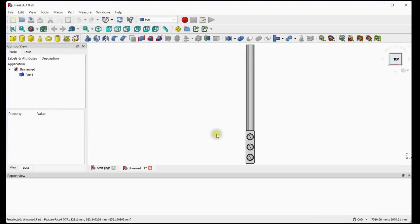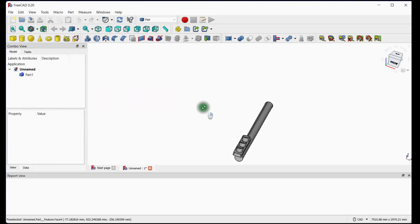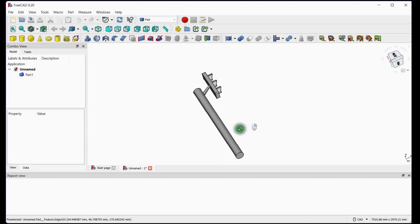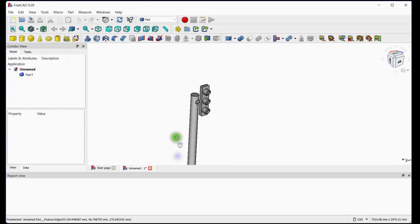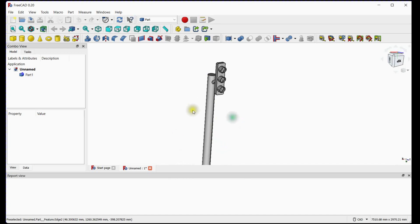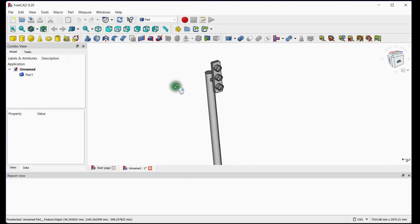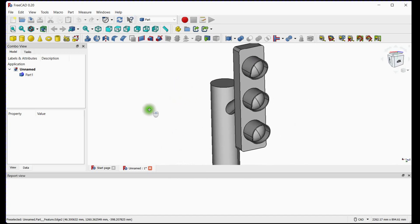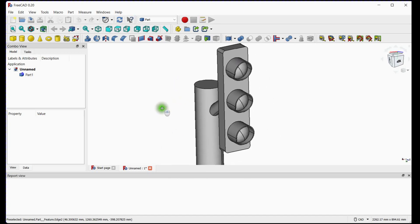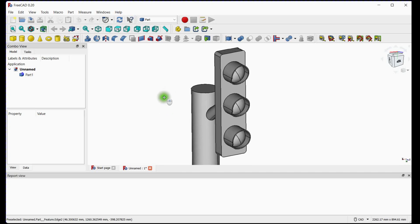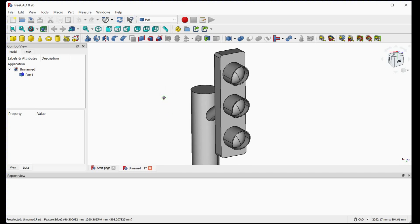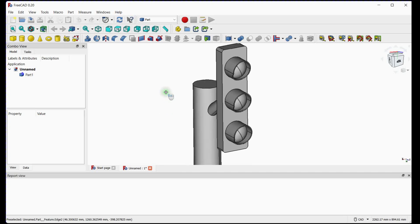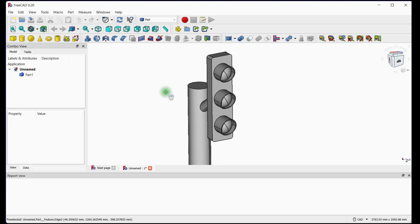It is a single body. We need additional 3 signal bodies for green, yellow, and red signal. We will check the vertex for all 3 signals where we will make sphere bodies. When you select any vertex, its X, Y, and Z coordinates will appear at the bottom.